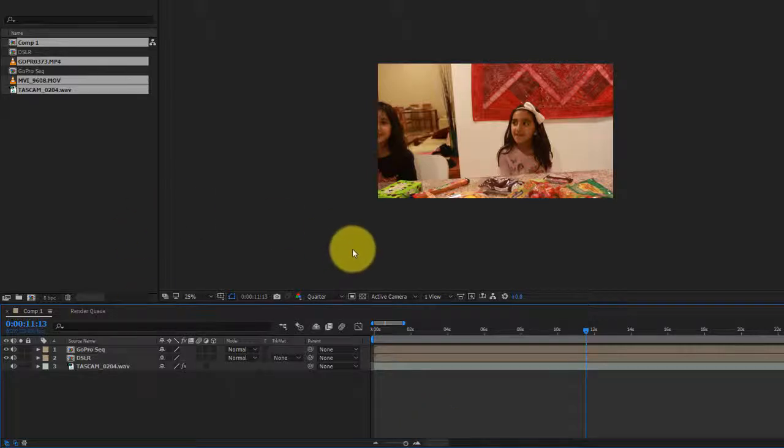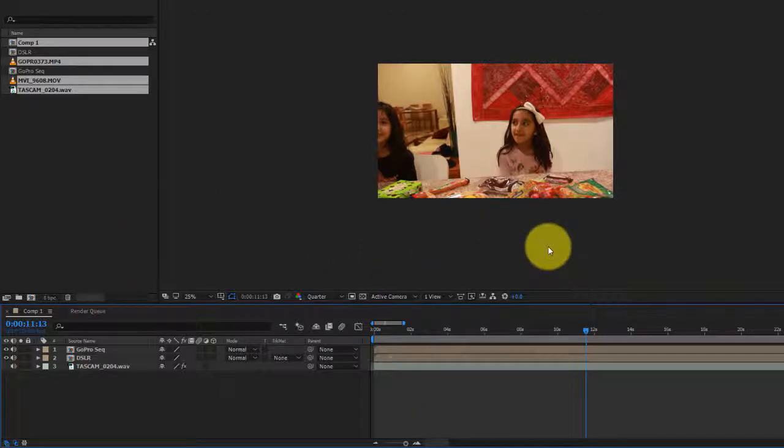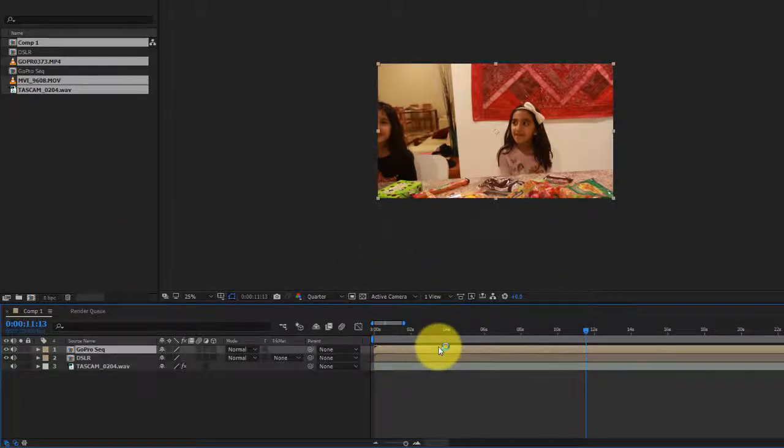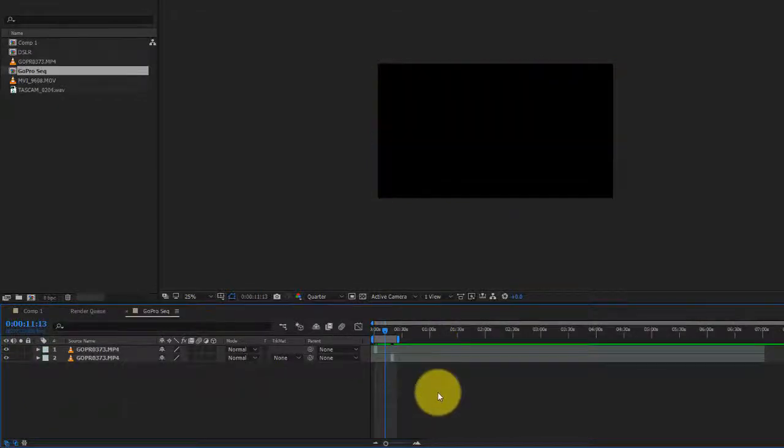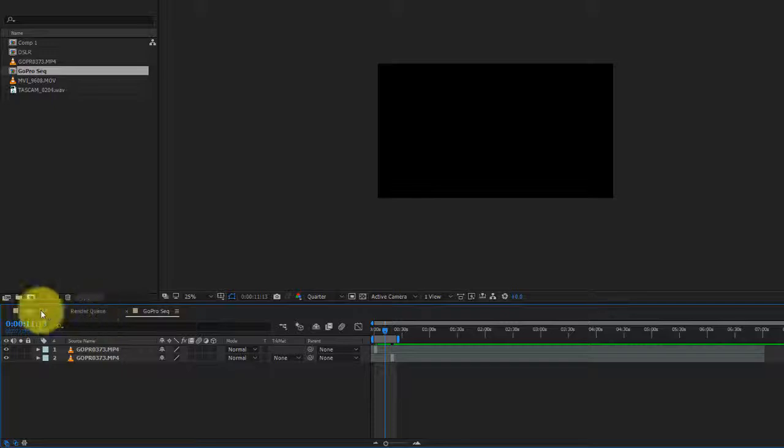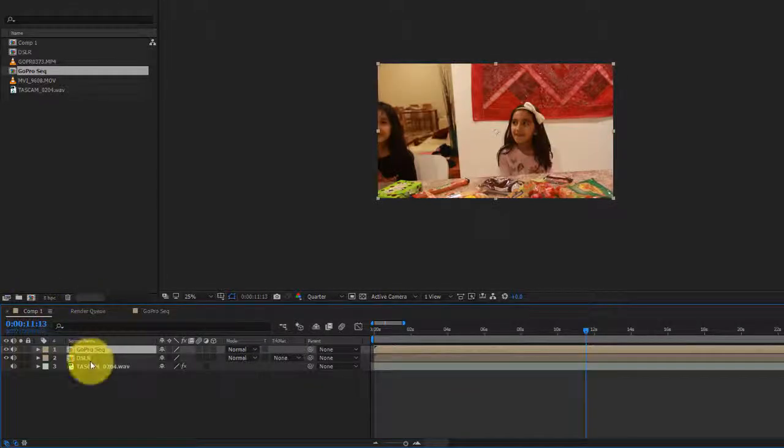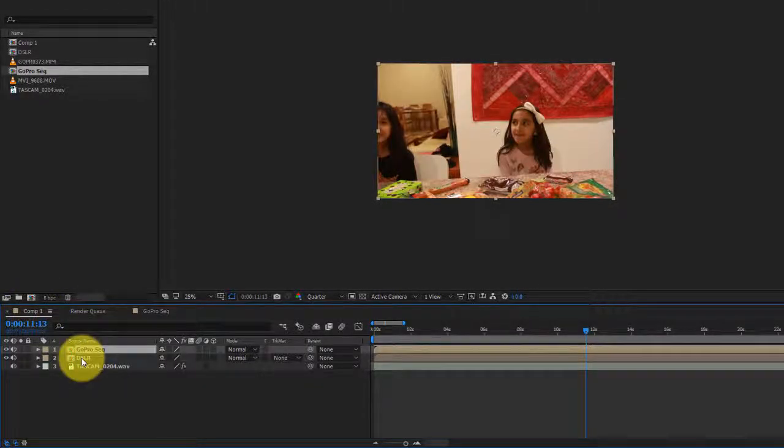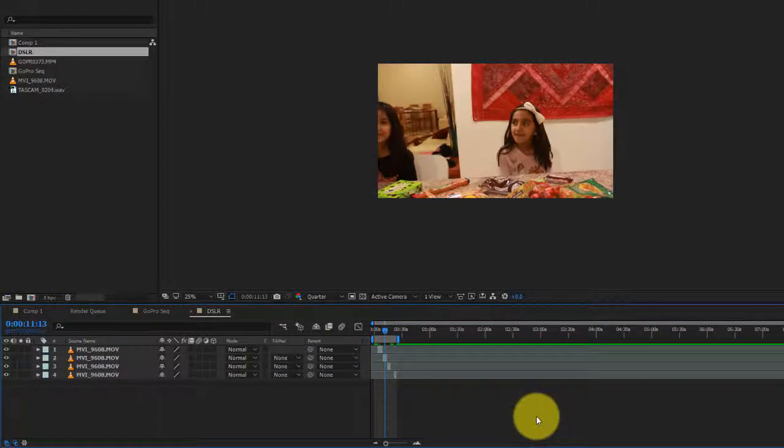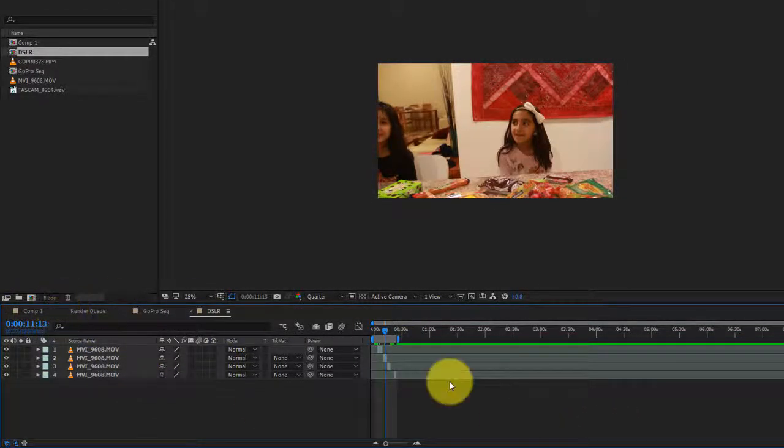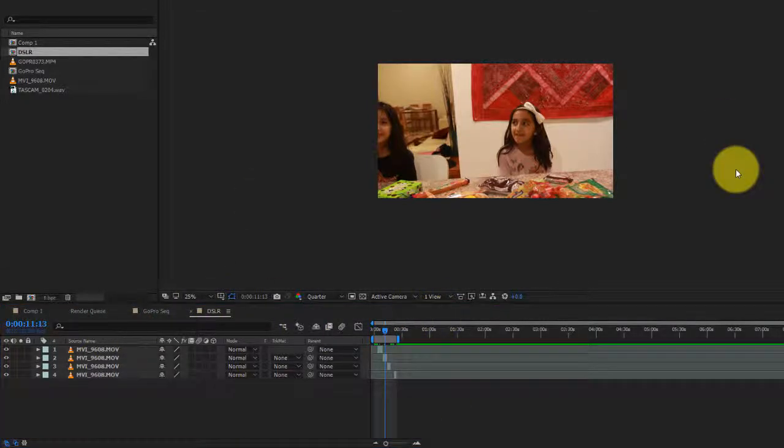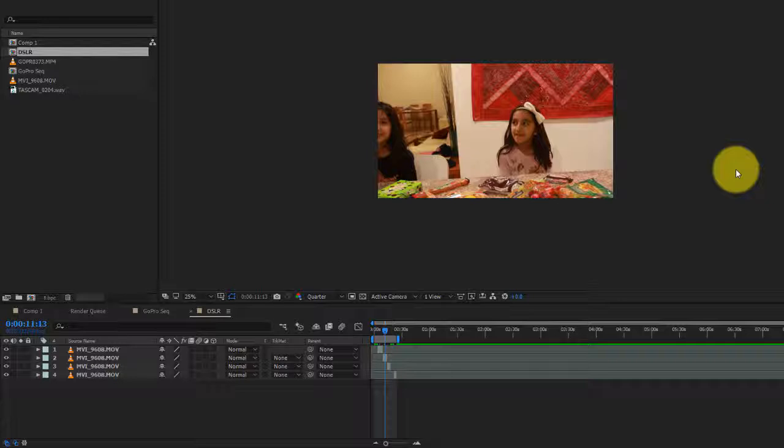Now everything in here becomes so easy to work with because if there's a color grade that I want to apply to the GoPro Sequence, I can just go into this comp and apply the color grade. If there's a separate color grade that I need for the DSLR footage, I can just go to that pre-comp and apply a different color grade. But this tutorial is not going to focus on color grading. It's really to share with you what the workflow is.